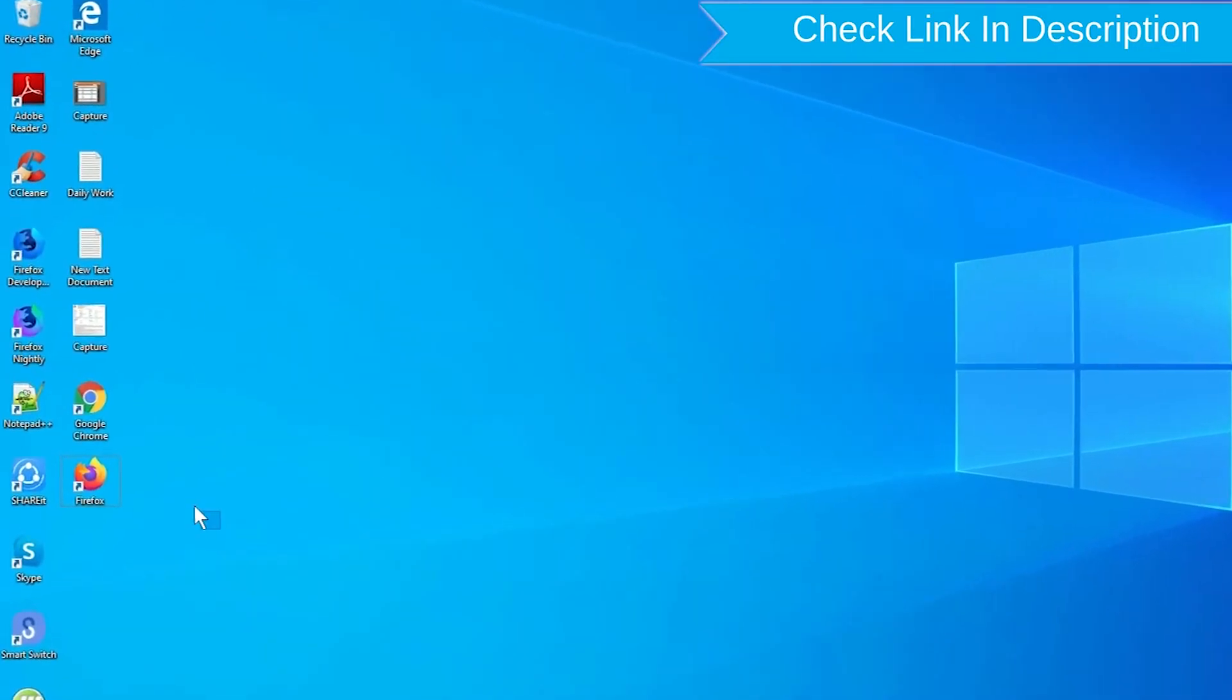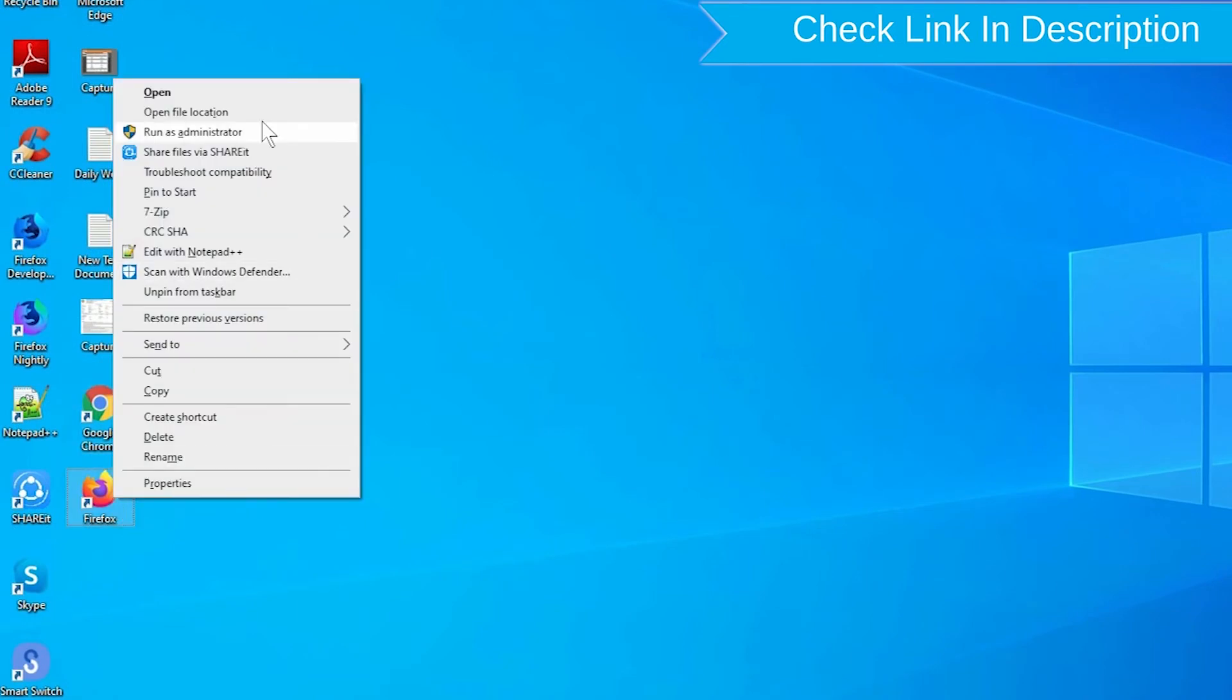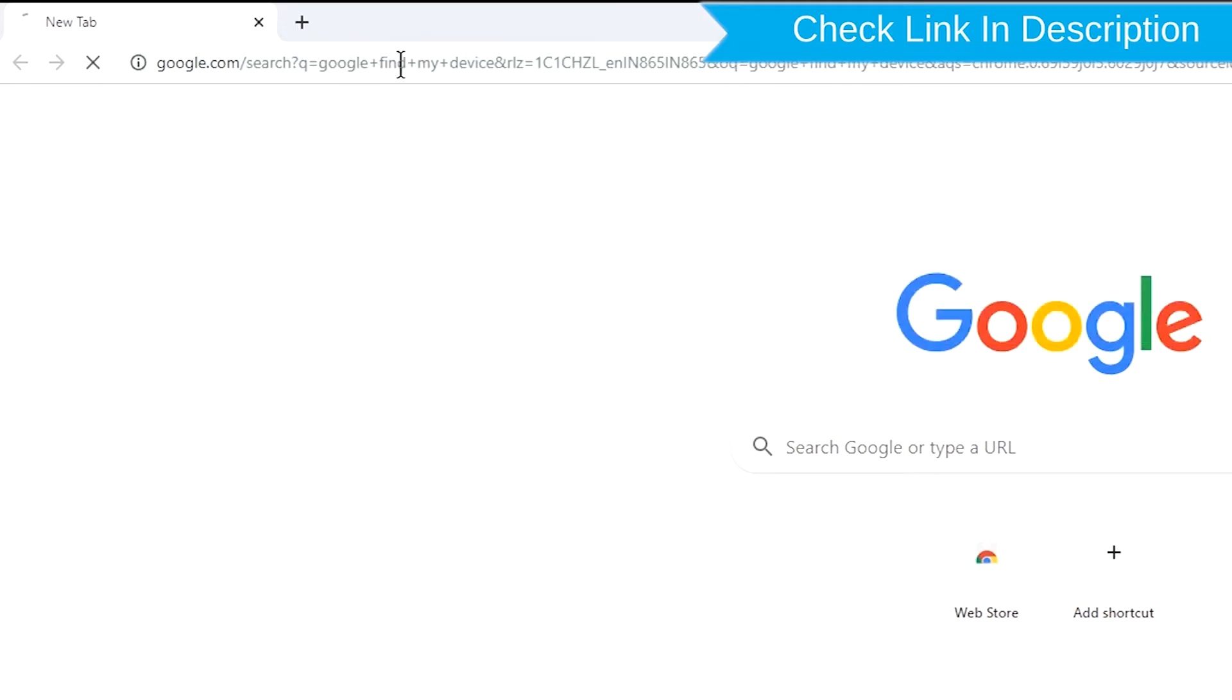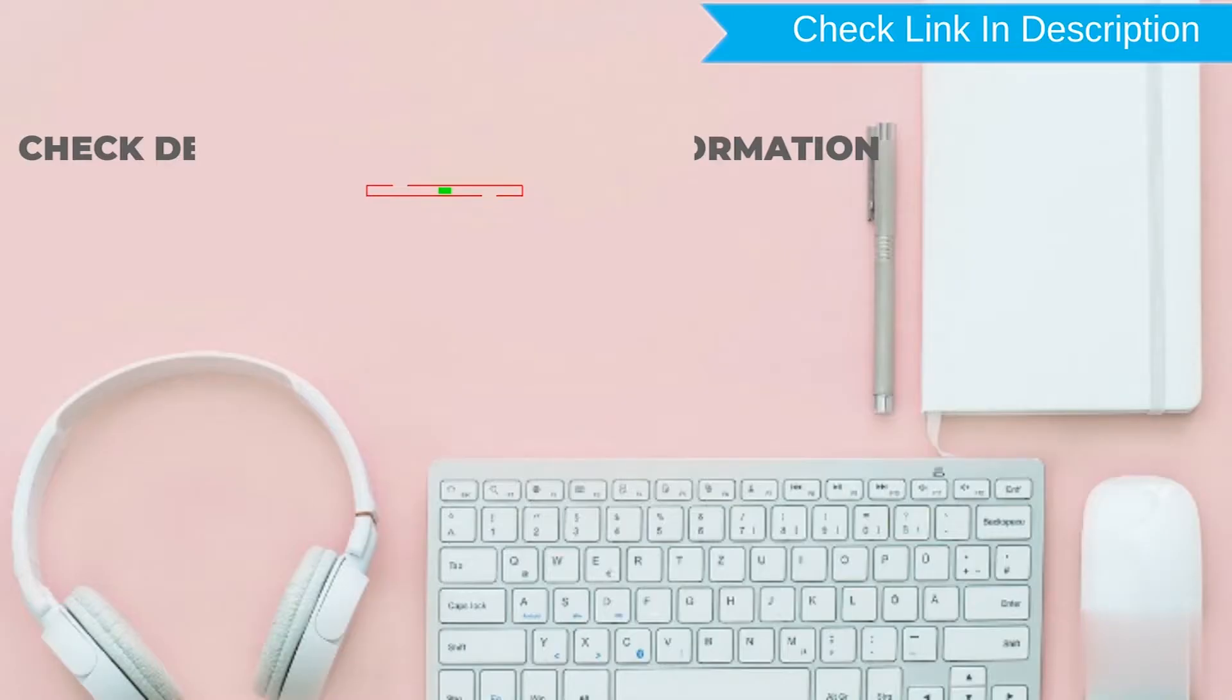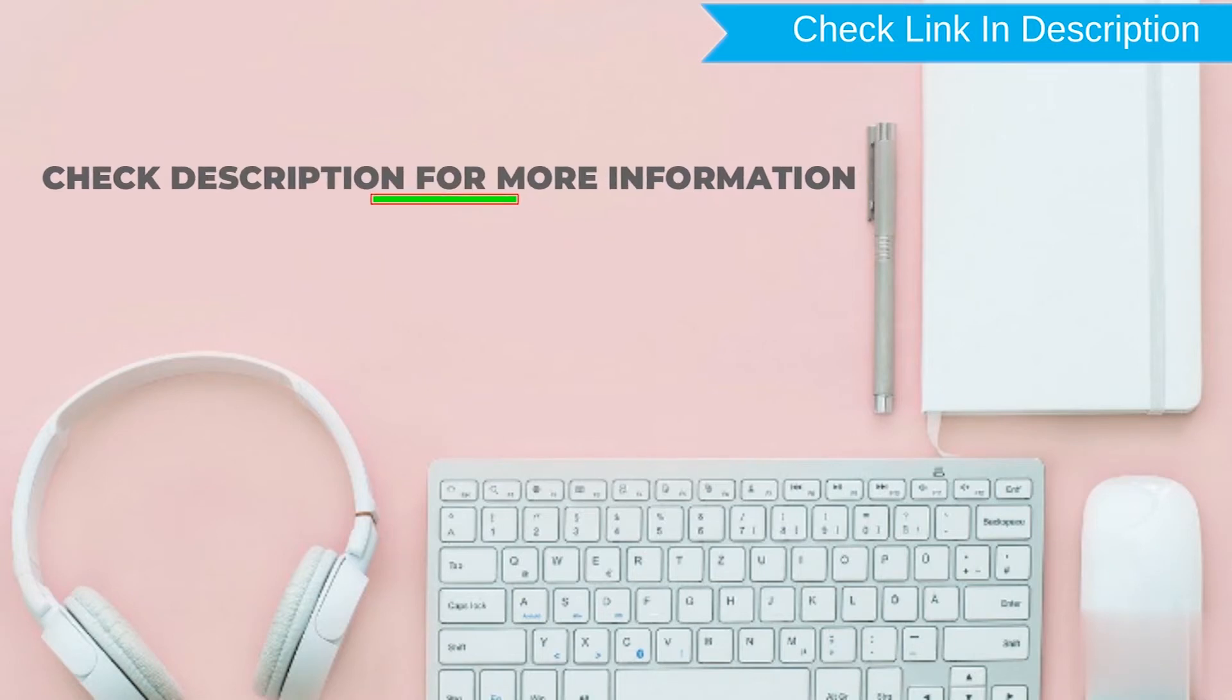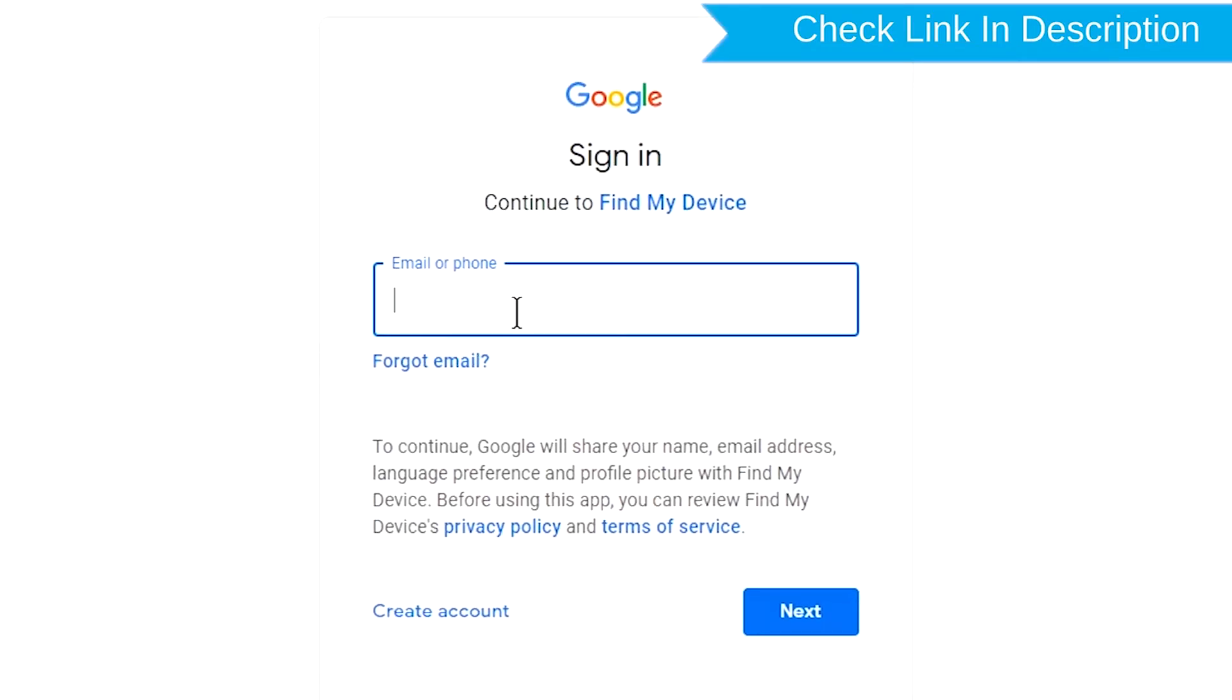Take another phone or PC and open any browser. After that, visit Google Find My Device. We provide link in description. Check description for more information. Sign in using the Google login credentials which are used on your phone.